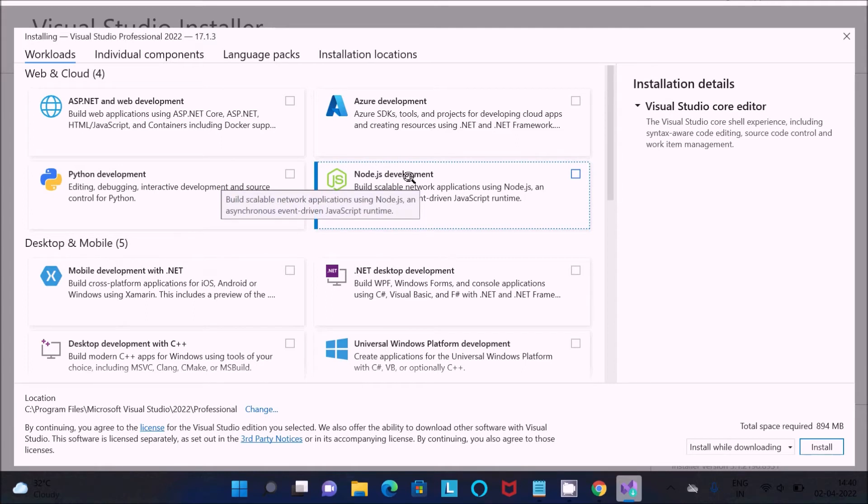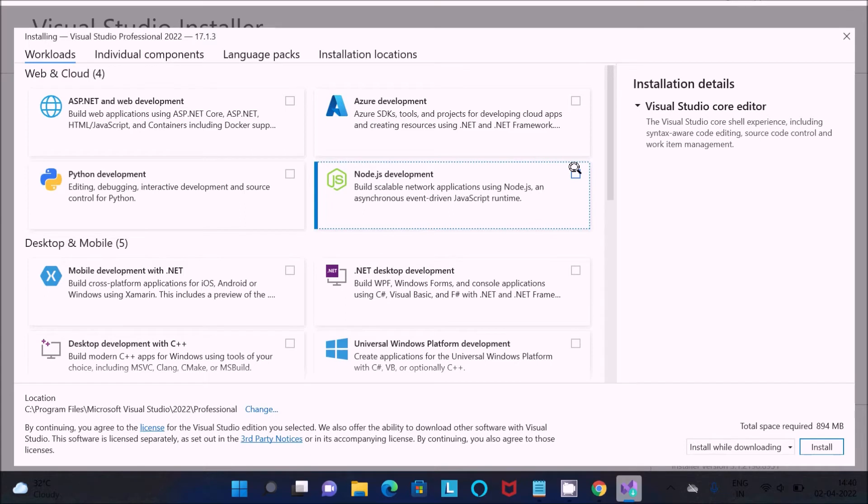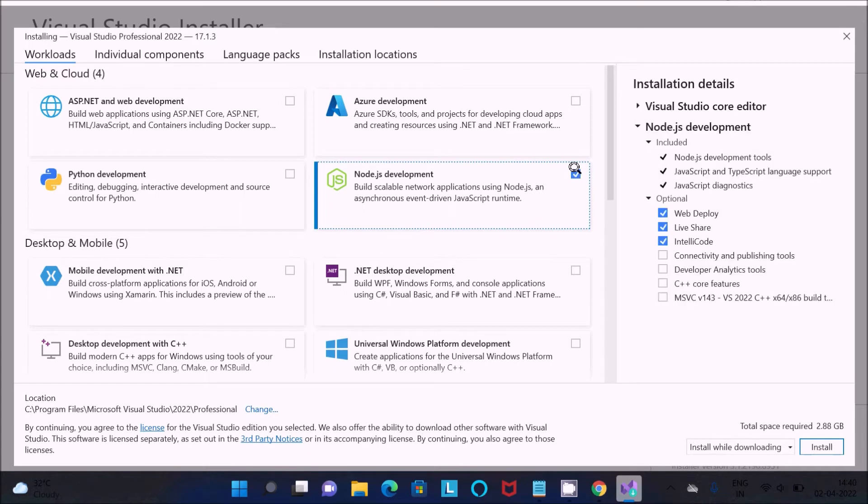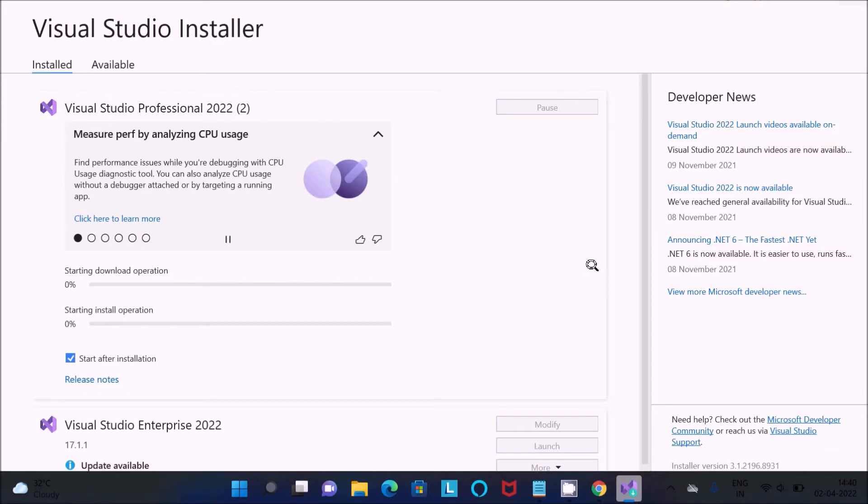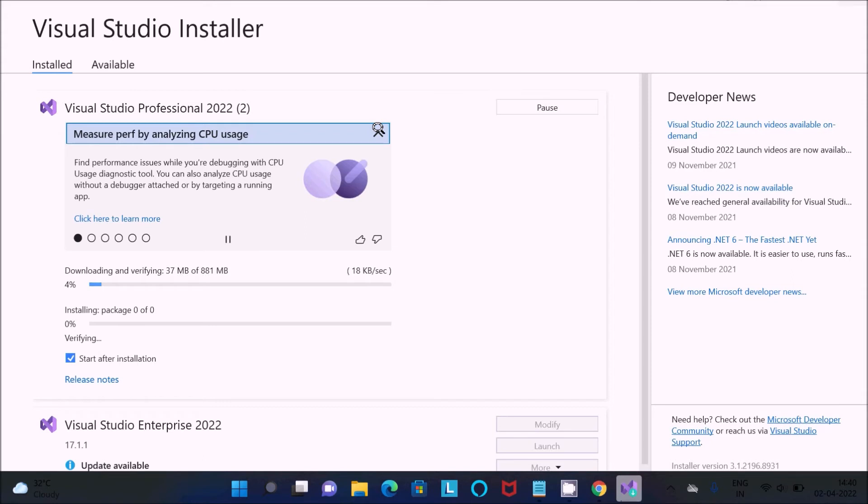Next, click on continue. You can get Node.js. By installing this Node.js development, you can do TypeScript programming inside Visual Studio. Select this option and the features that are going to install. After that, click on the install button. Now you can see the file size is 881 MB.